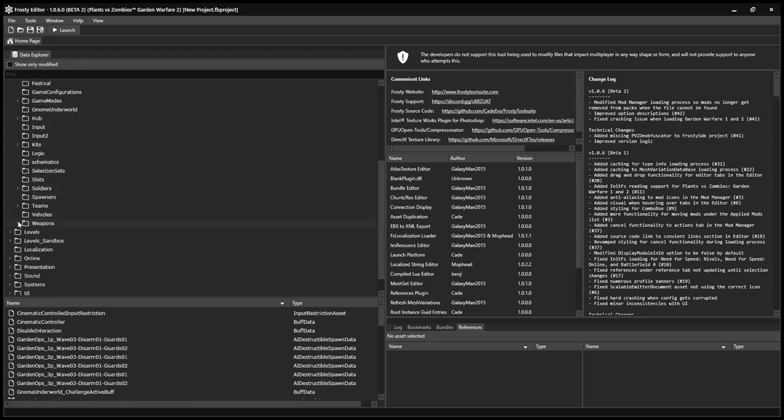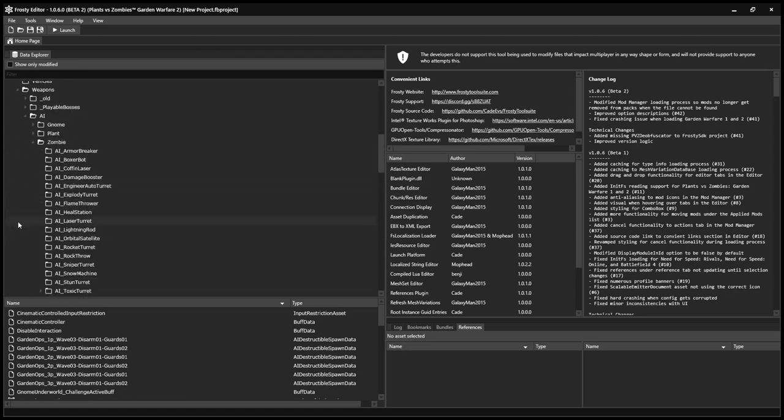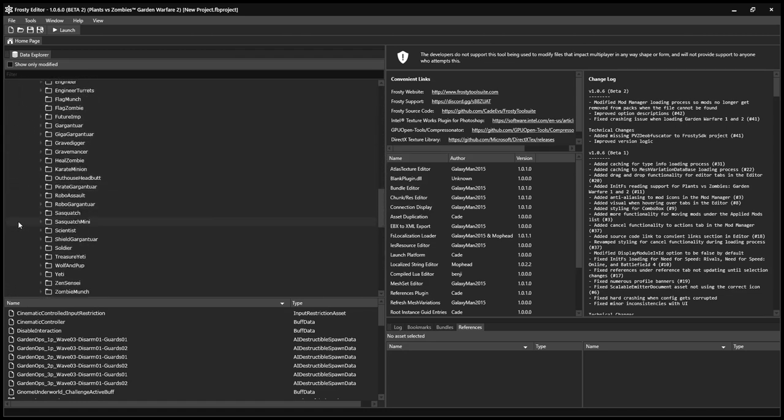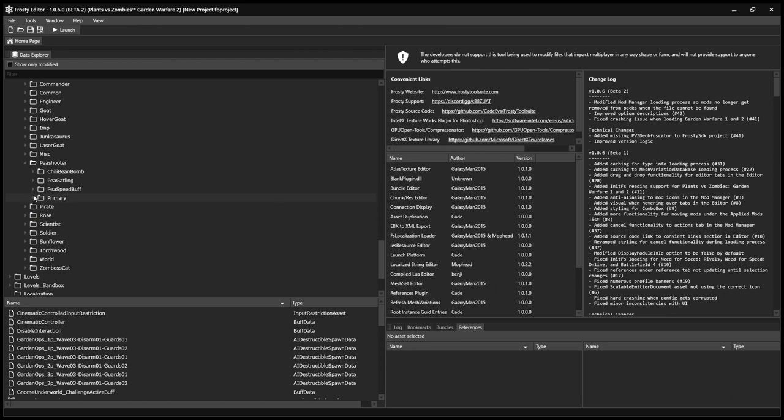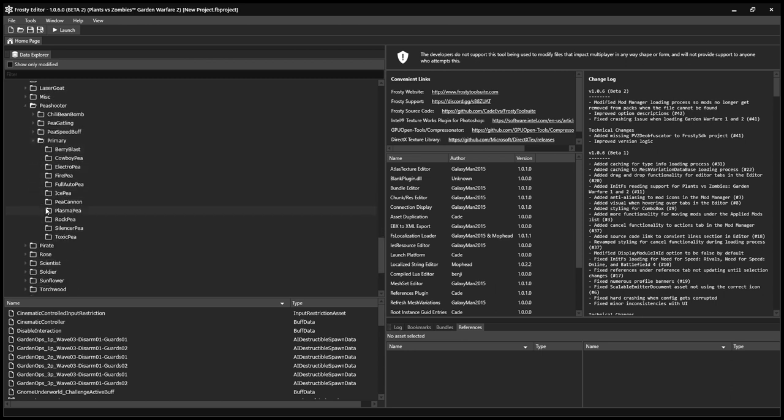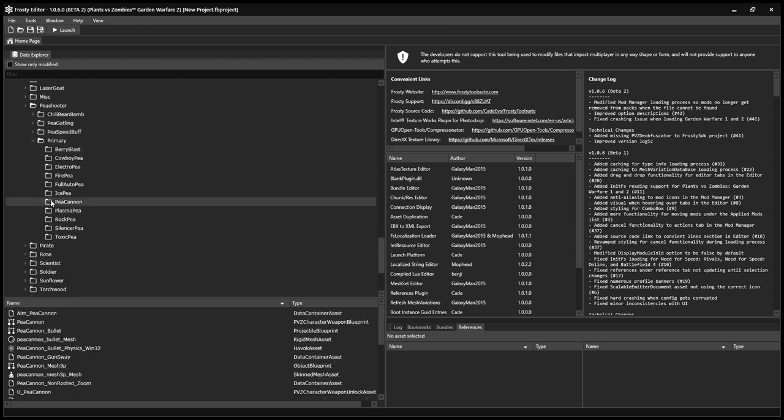In this video, I'm gonna show you how to make a custom variant in Plants vs. Zombies Garden Warfare 2 because my old tutorial was complete crap. So I'm gonna explain it better this time.